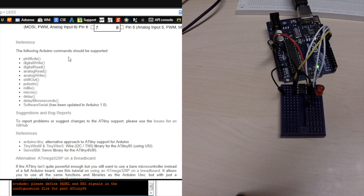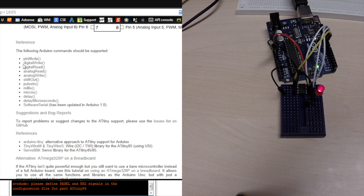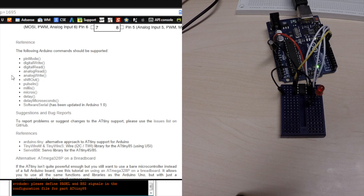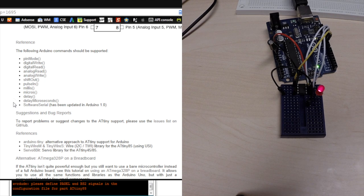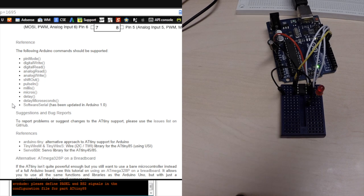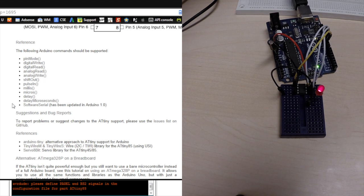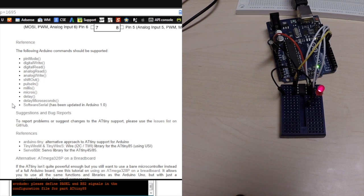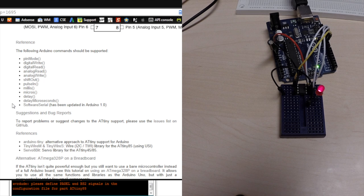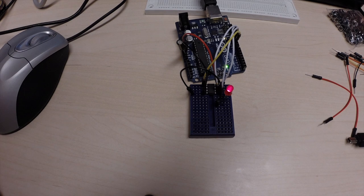The following Arduino commands should be supported. And, then, it's pinMode. digitalWrite. digitalRead. analogRead. analogWrite. shiftOut. pulseIn. millis. micros. delay. delayMicroseconds. And, software serial. I'm not sure which, and they're not sure either, which other functions or commands should be available. But, it's a good start.